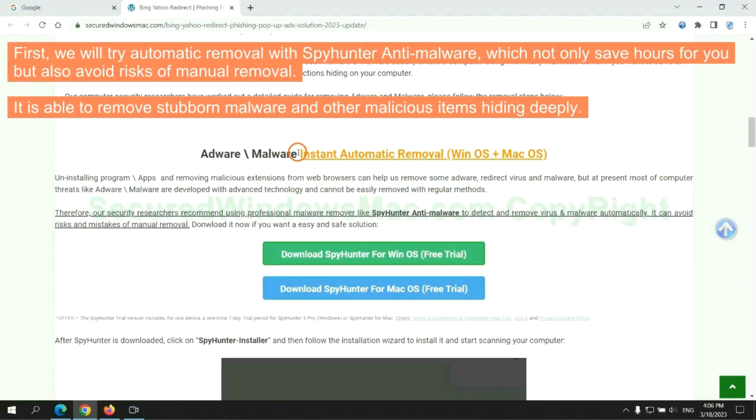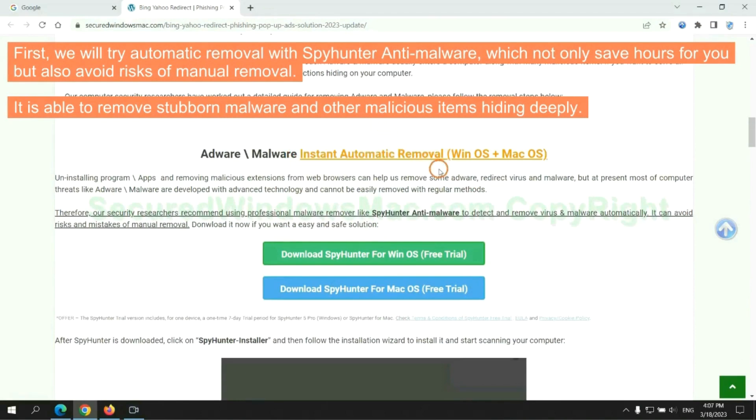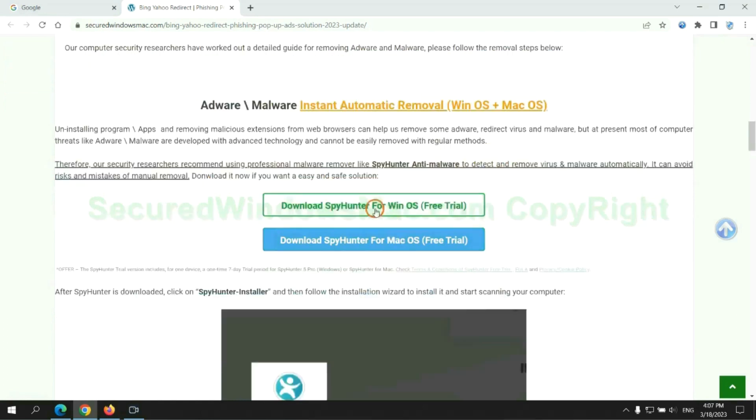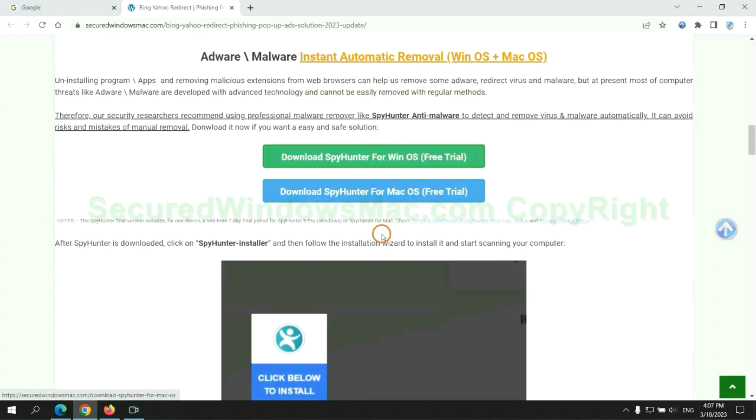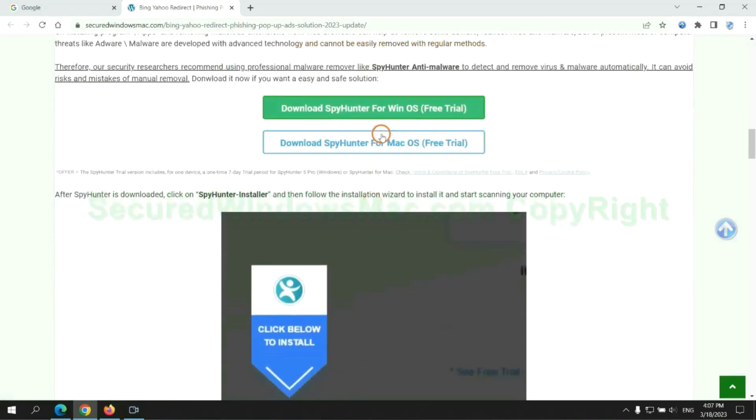First, we will try automatic removal with SpyHunter Anti-malware, which not only saves hours for you but also avoids risks of manual removal. It is able to remove stubborn malware and other malicious items hiding deeply. Click the button here to download SpyHunter for Windows or Mac.